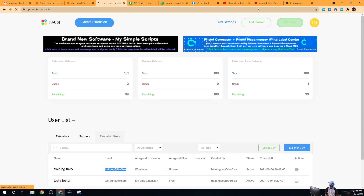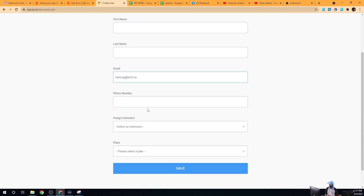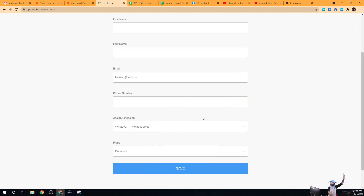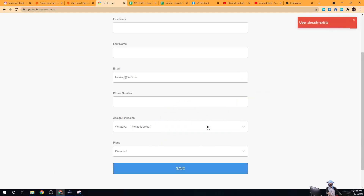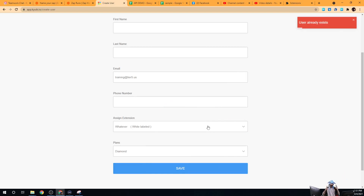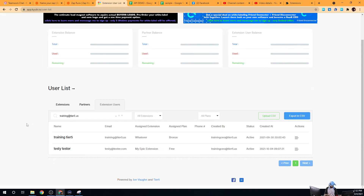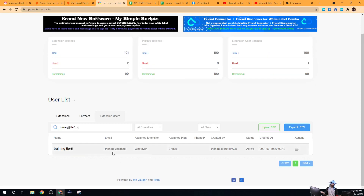One last thing I want to show you: sometimes when you go to add a user — I'll add this user here on the diamond plan — you can see a message that says 'User already exists.' This means that either you or one of your partners, resellers, or agencies that you've granted user account management on this extension has already created that user. If you search by that email address in the extension users list, you'll find they already exist, so you can't add them again.